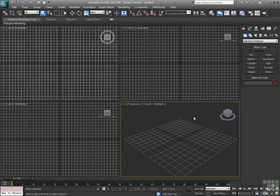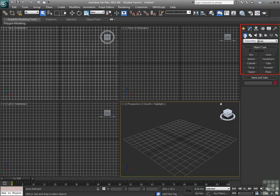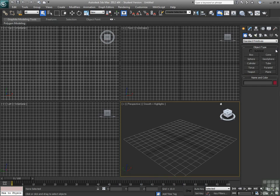Alright, the command panel. The command panel itself is basically a container for a lot of different objects. We start out here at the create panel with geometry and standard primitives. The standard primitives is a collection of pretty basic objects that can be used to create much more complex objects.